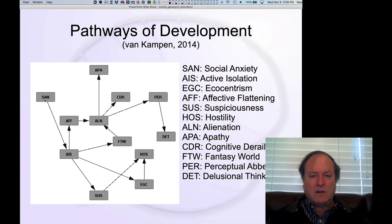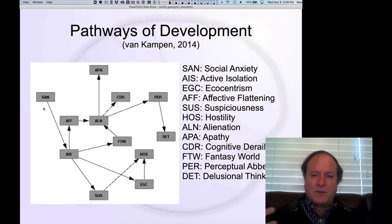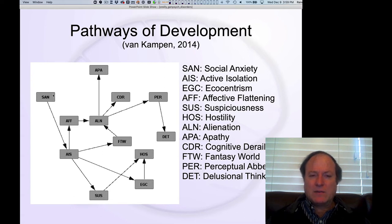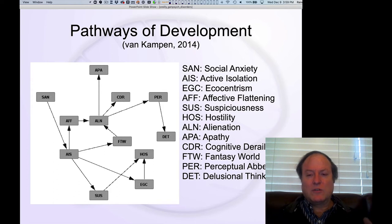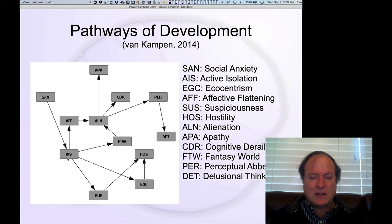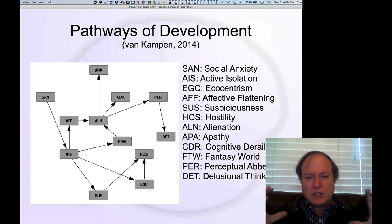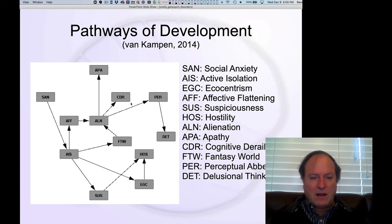We can see here, you start out on the left and progress to the right over time. The initial symptom traced back prior to the onset of the first episode — the first break events — is social anxiety. This really indicates that the initial causal factor in schizophrenia is social withdrawal. You get active isolation as the next symptom, then leading to a cluster of outcomes including suspiciousness, hostility, and egocentrism — a real withdrawal from social interaction, focus on the self, and hostility toward others.